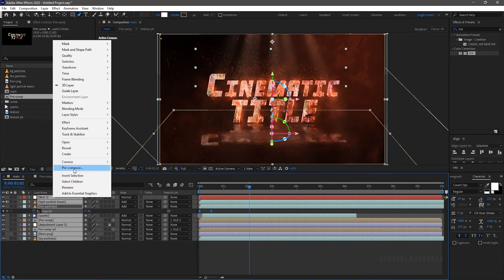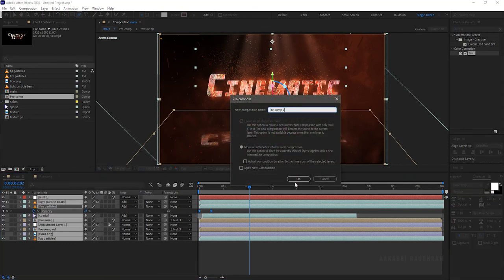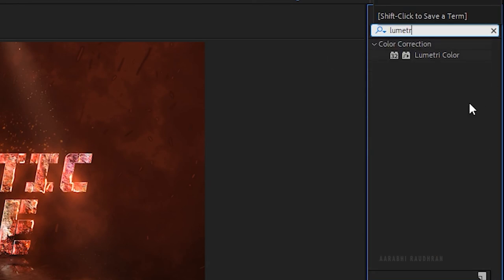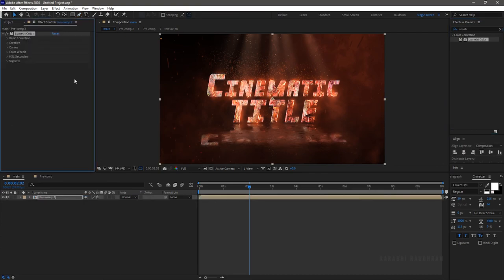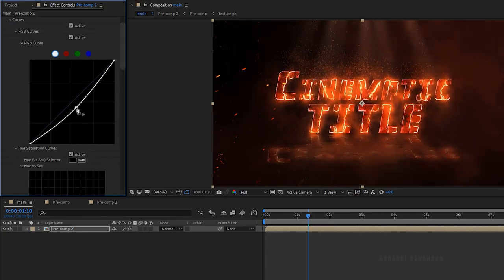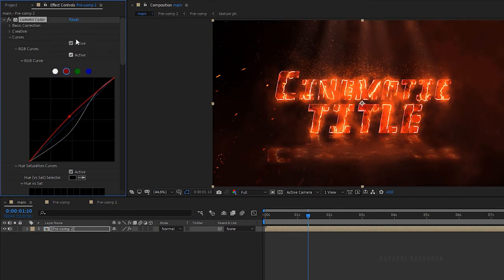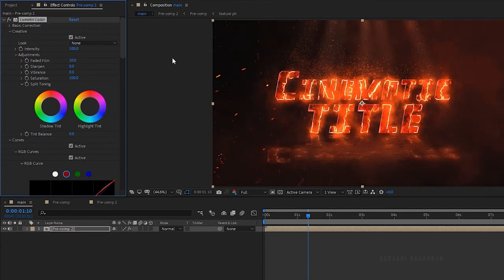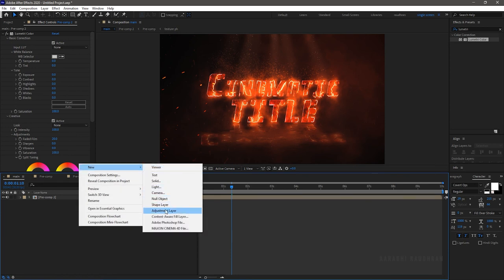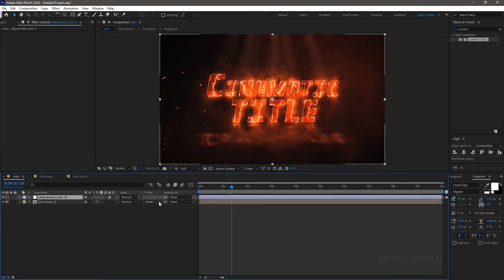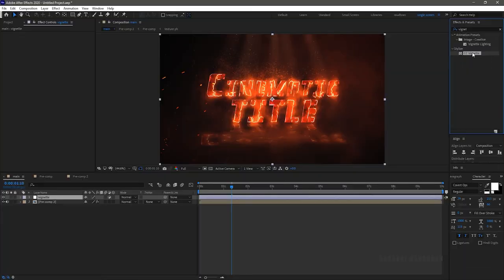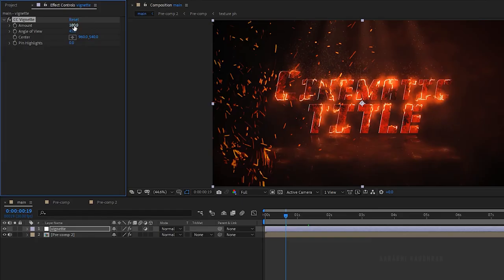Select all the layers and right click and pre-compose. Search for the lumetri color effect and apply it into the pre-comp layer. In the curves adjustments, change the curves as shown, and change the curves individually as well. Go to the creative tab and set the faded film to 20. Create a new adjustment layer and name it 'vignette'. Search for cc vignette effect and apply it into the adjustment layer. Set the amount and angle of view as per your choice.